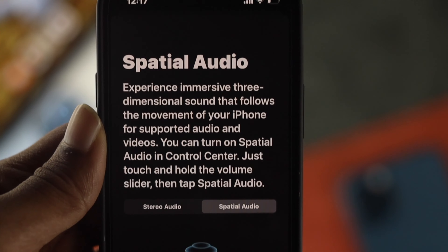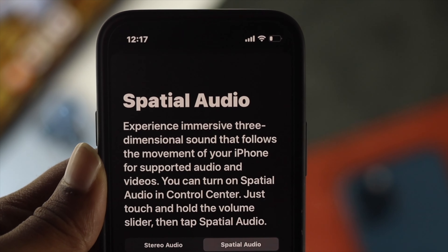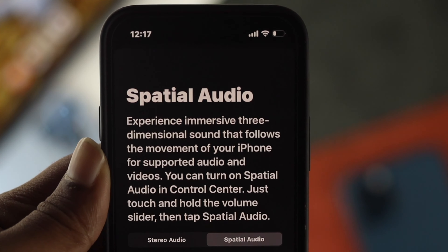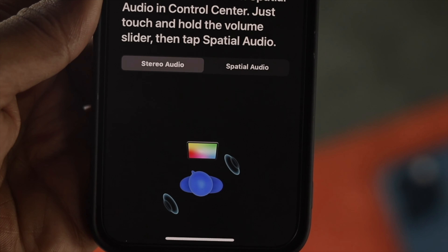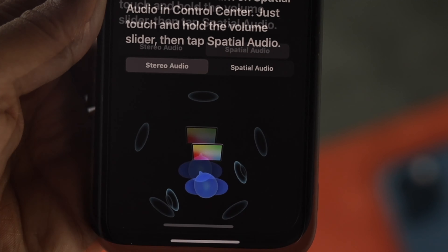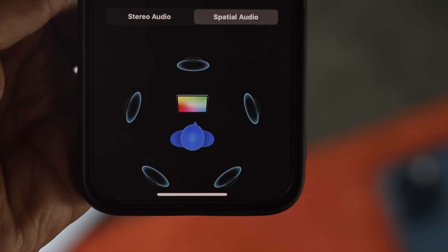Generally speaking, spatial audio is a type of audio that allows you to hear the soundtrack from different angles, so that sound seems like it's coming all around you.